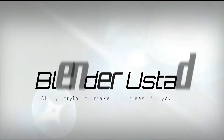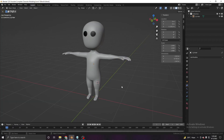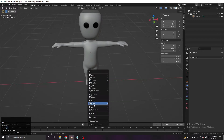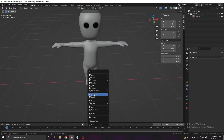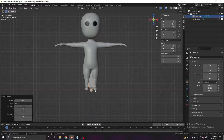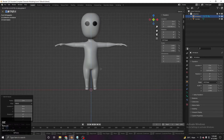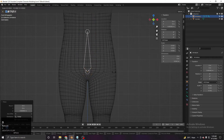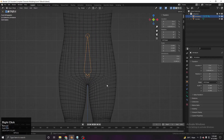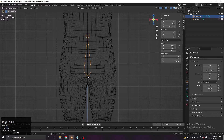First, Shift+S and cursor to the world origin, then Shift+A and come up to Armature to add a single bone. Go to the front view, move the bone up and scale it. As you can see, the bone has one side at the top of the head and one at the bottom, so our pivot is at the bottom.